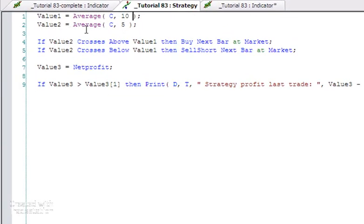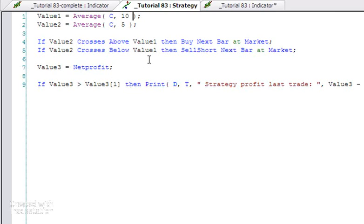I've said if value2 crosses above value1 then buy next bar at market. If value2 crosses below value1 then sell short next bar at market.